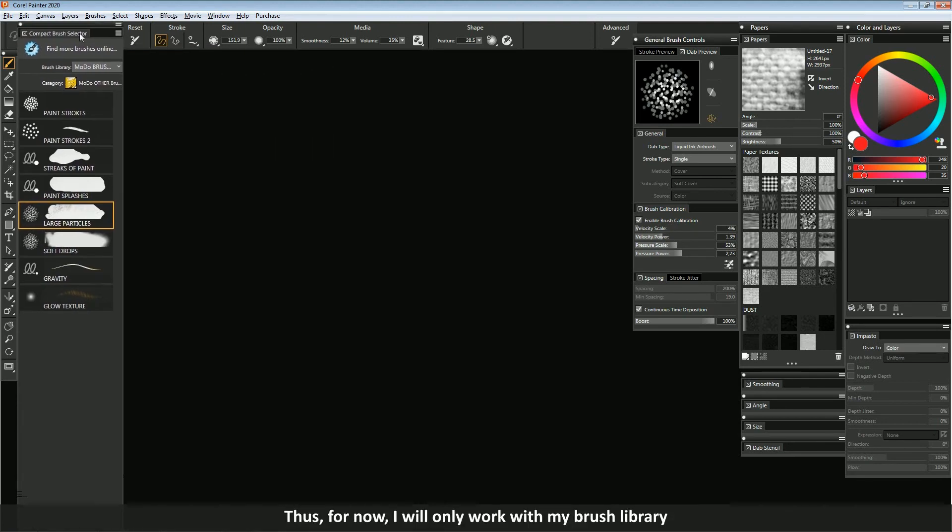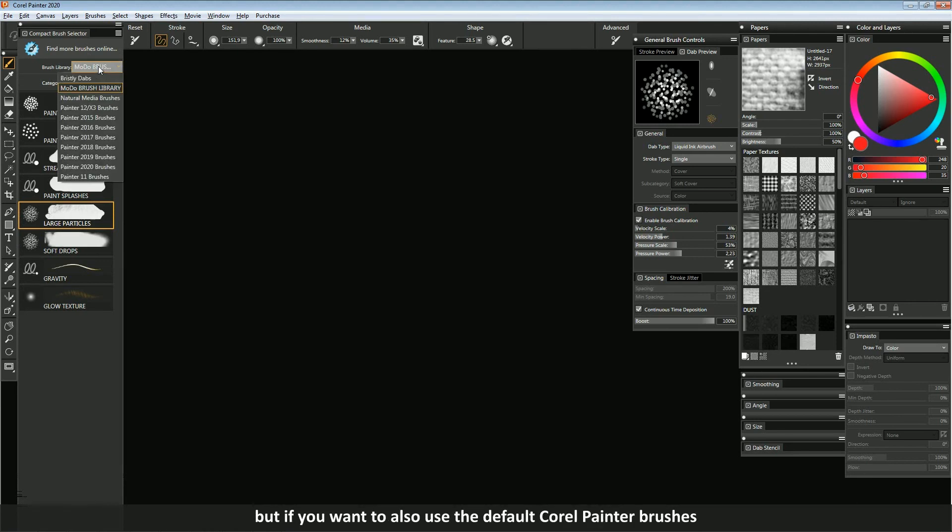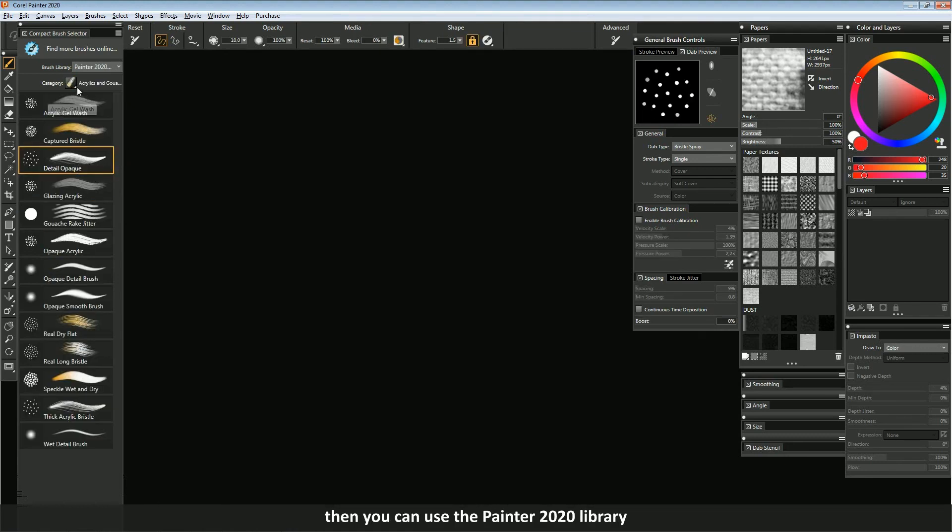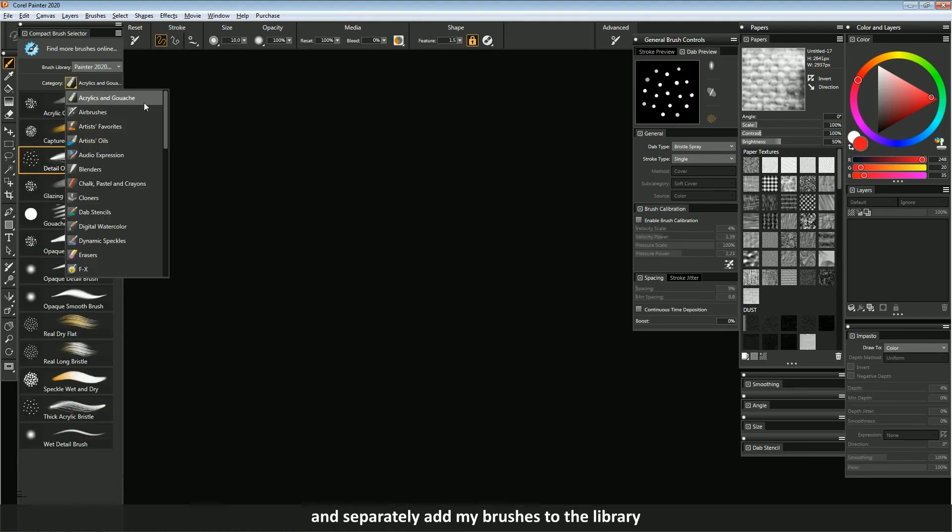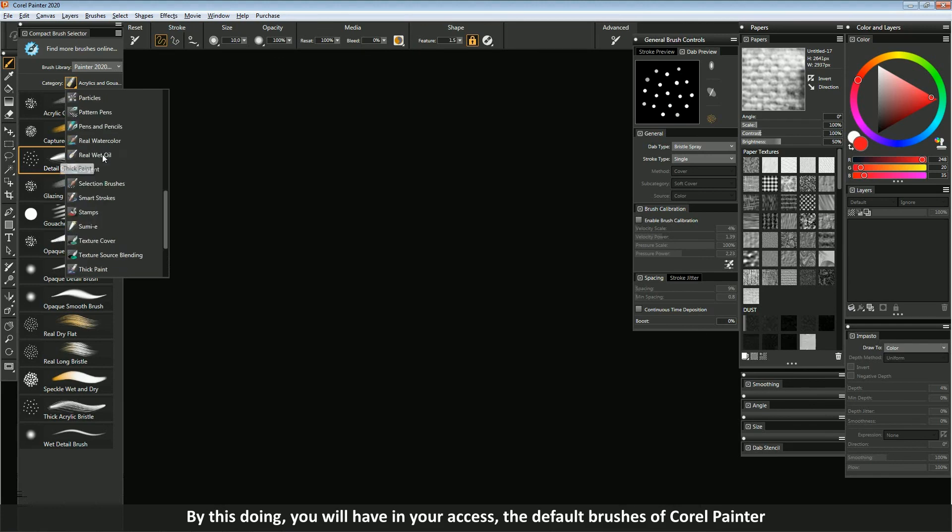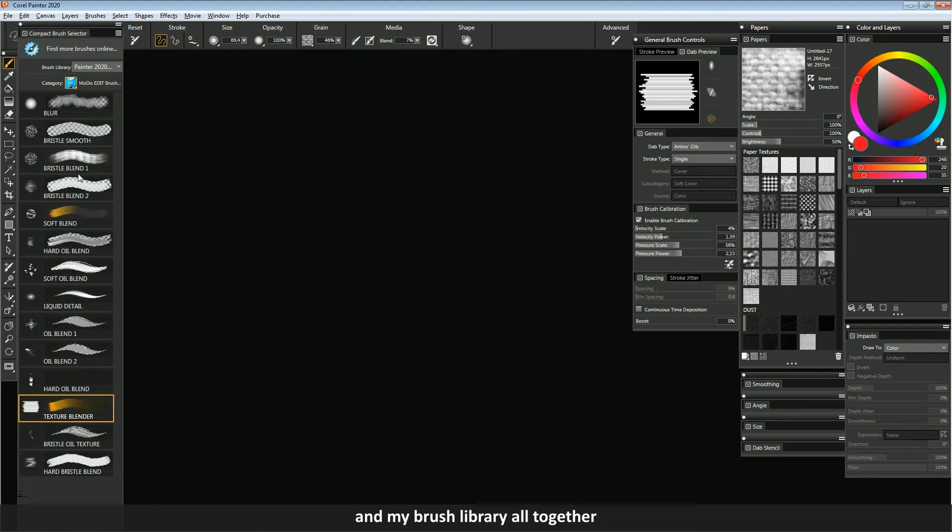Thus for now, I will only work with my brush library. But if you want to also use the default Corel Painter brushes, then you can use the Painter 2020 library and separately add my brushes to the library. By doing this, you will have in your access the default brushes of Corel Painter and my brush library all together.